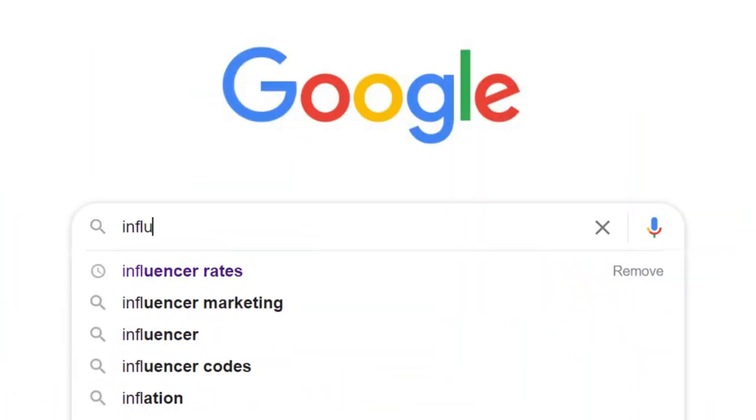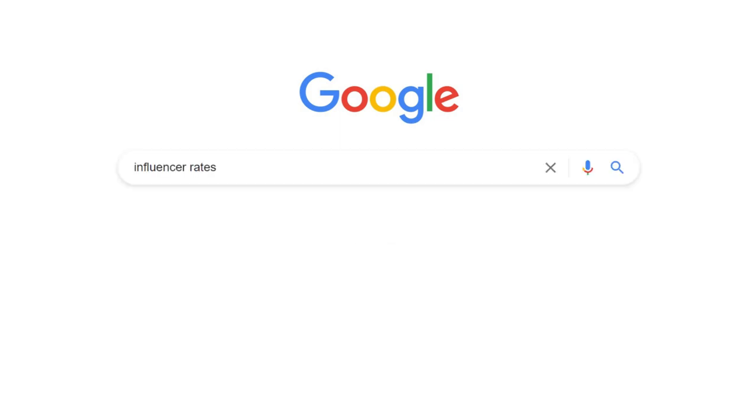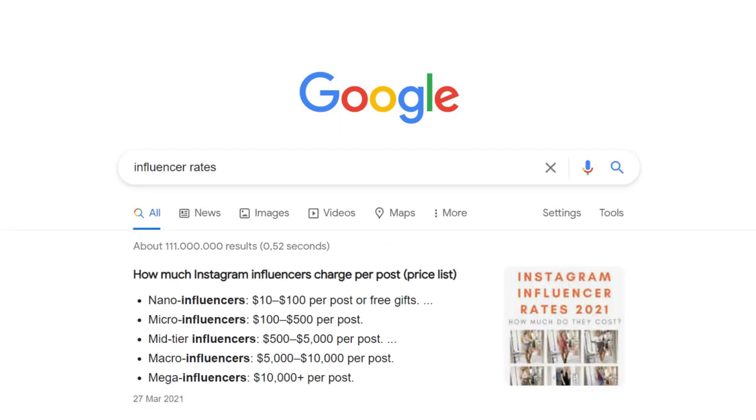When you Google influencer rates, you'll find wildly inconsistent answers and ways to calculate them. Judging from my own personal experiences, I think these are mostly garbage. And honestly, what these sites are proclaiming as standard are anything but standard.